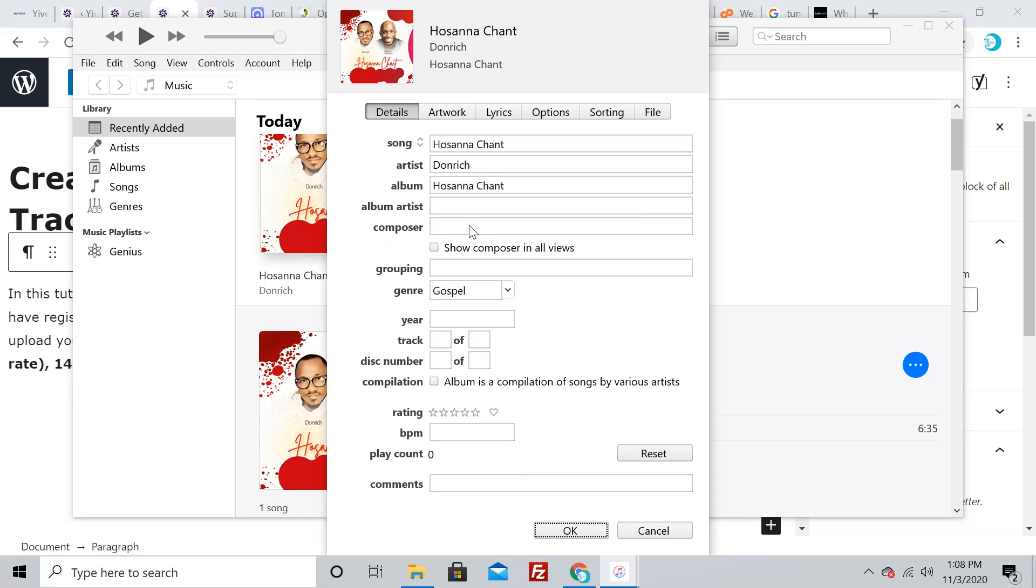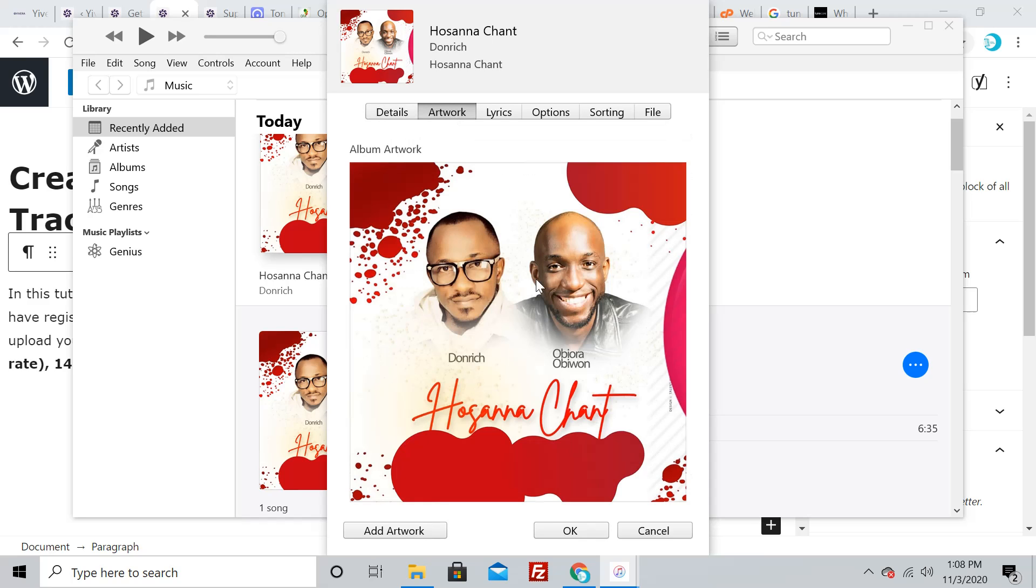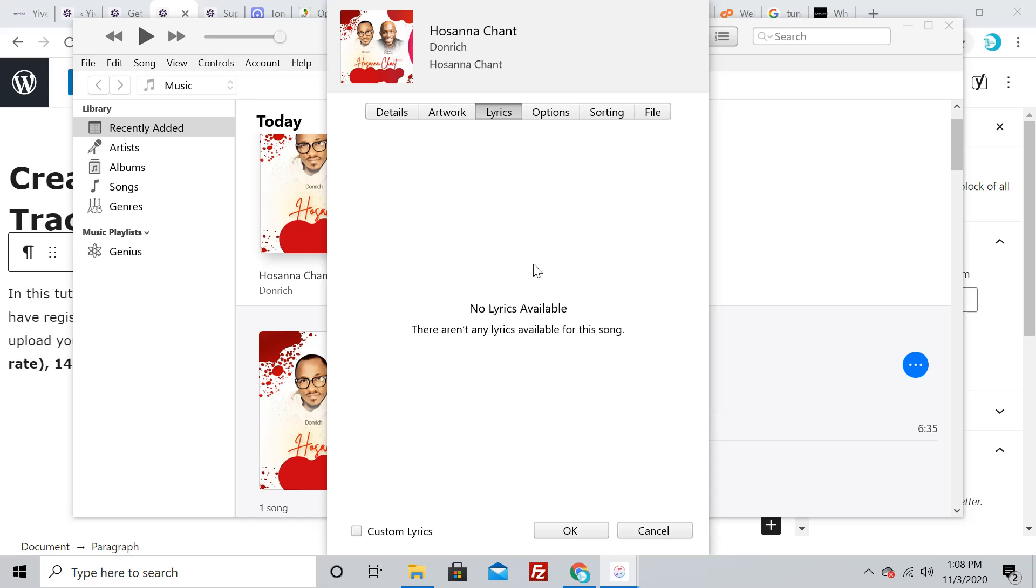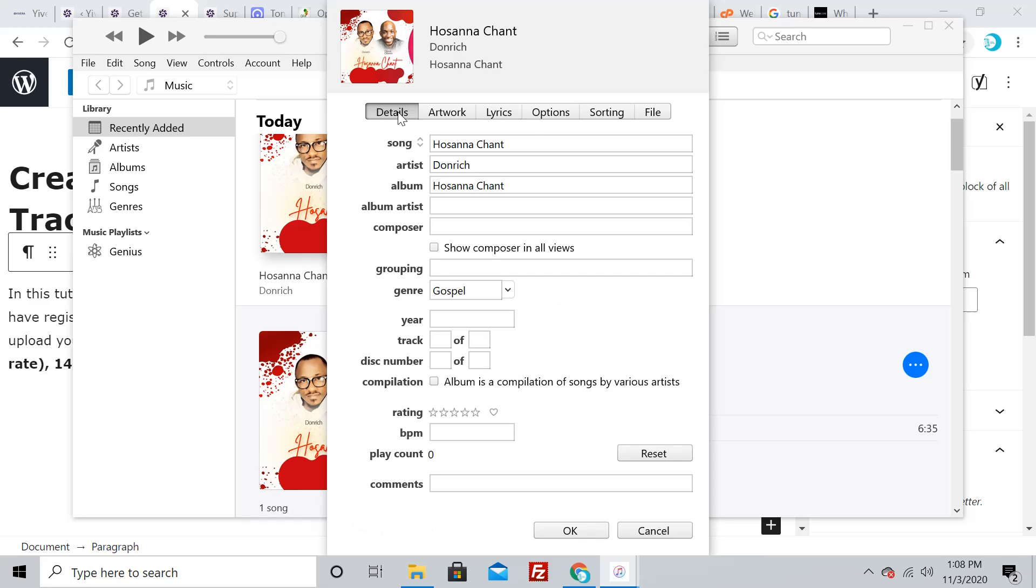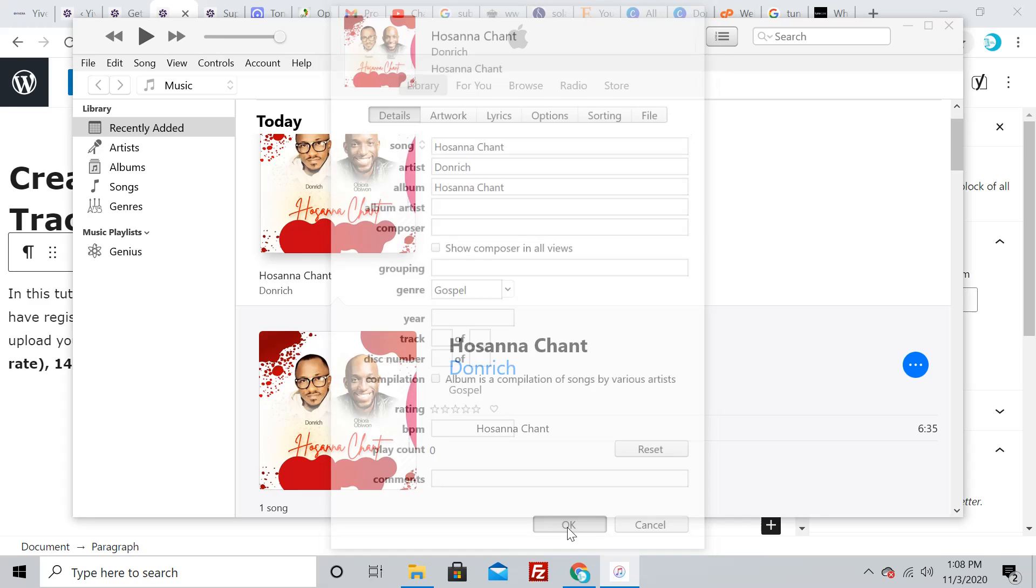You can go to Artwork and set your artwork. If you have lyrics, you can add them; if not, don't worry. The most important thing is the Details tab. You don't need to set everything—the major things are the song title, artist, album, and genre. After that, just click OK.